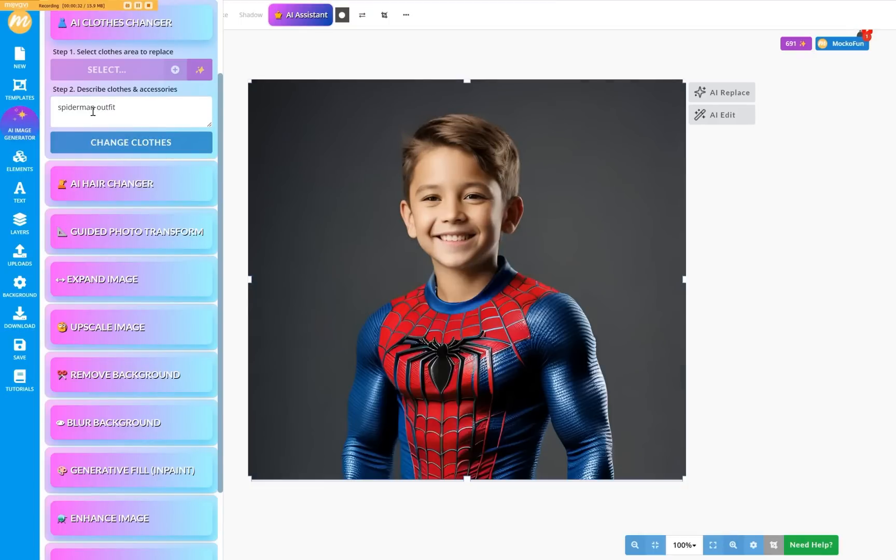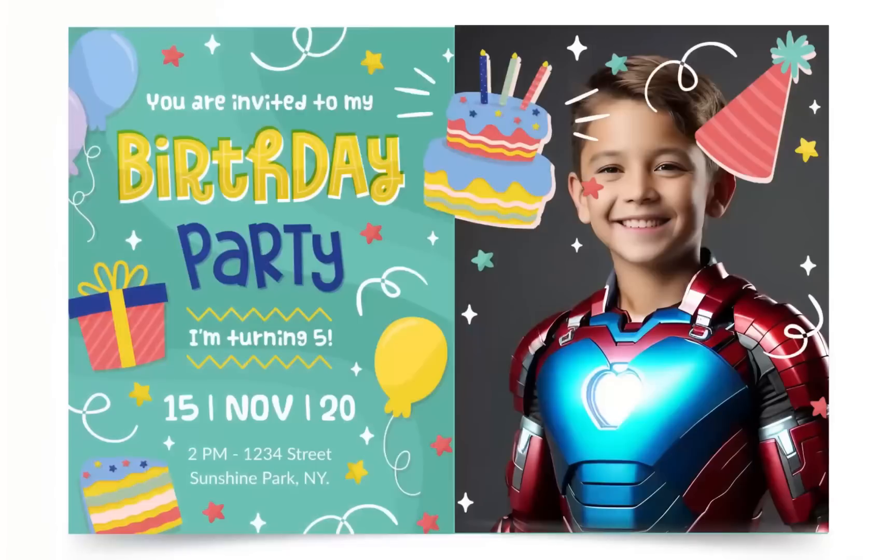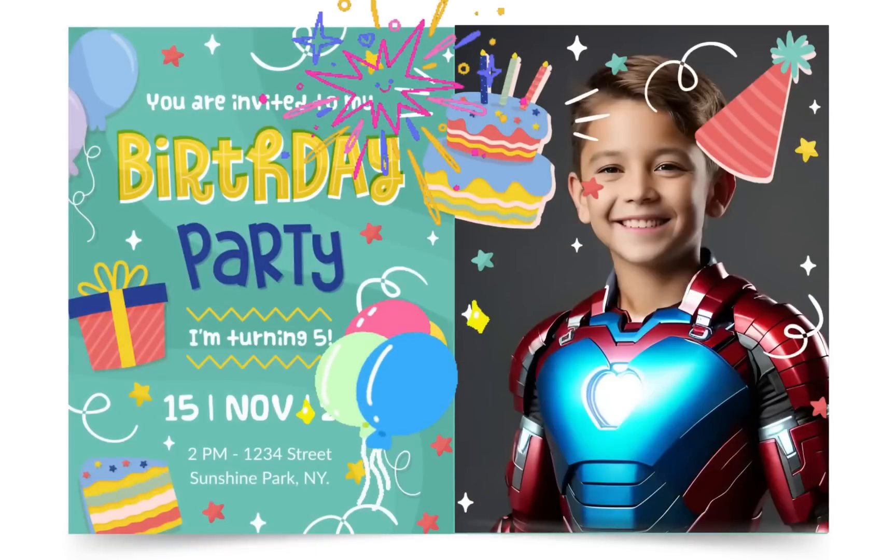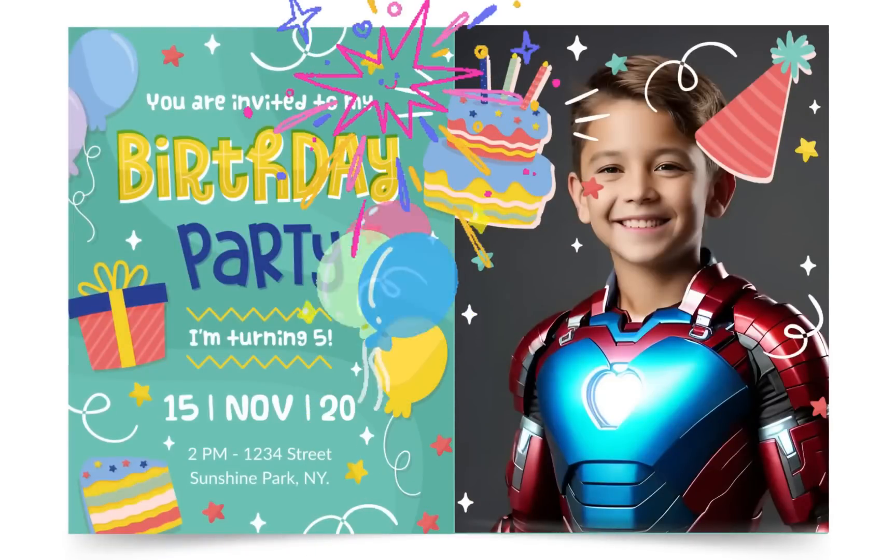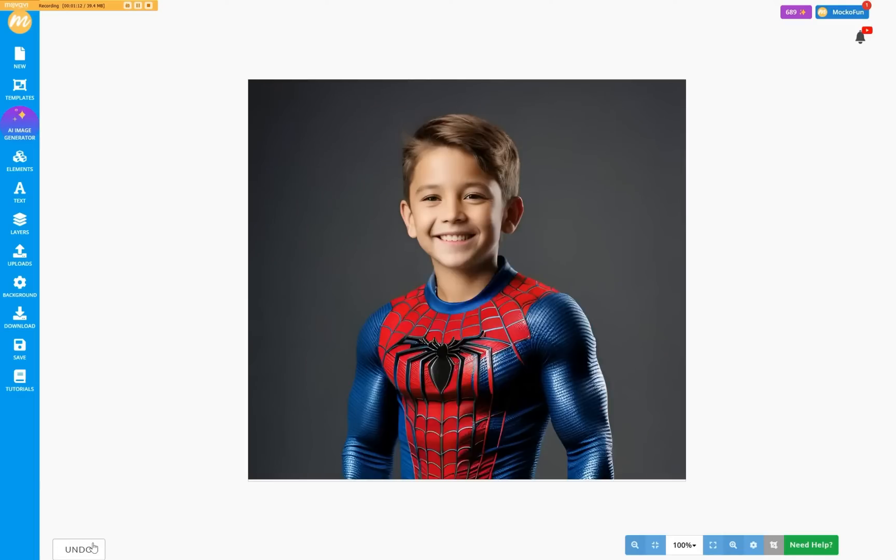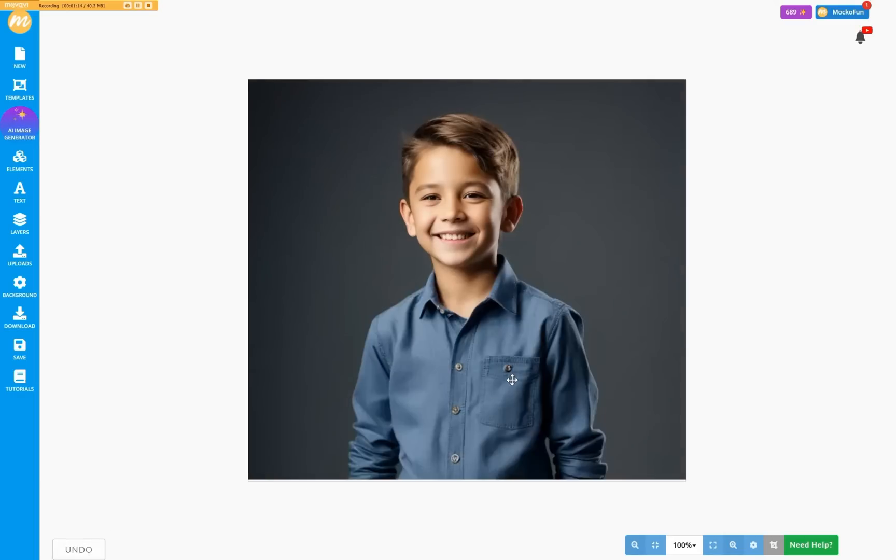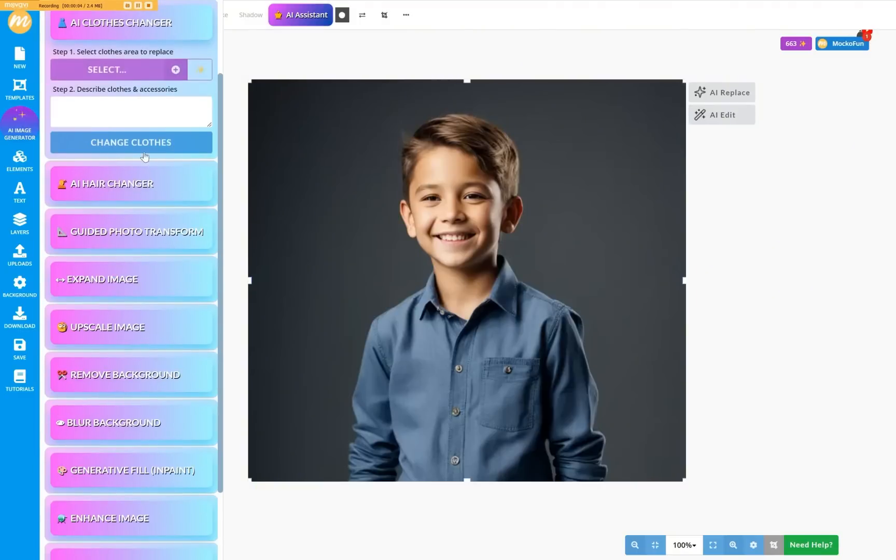Wow! That's so cool! How about Iron Man? That's what I call a shiny suit. Let's go back a bit and replace the clothes with a soccer t-shirt. Any Barcelona fans here?